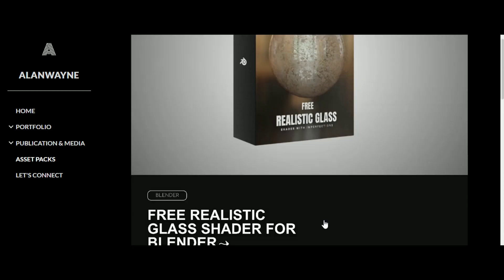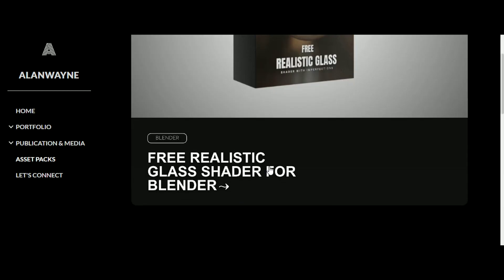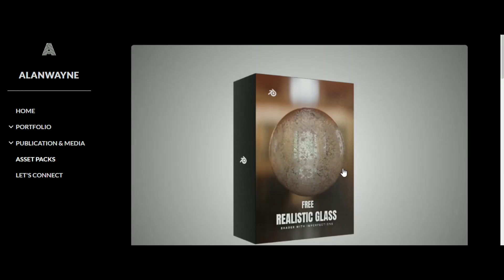In this video, I am going to tell you how to get these imperfections with the help of my free imperfection glass shader.